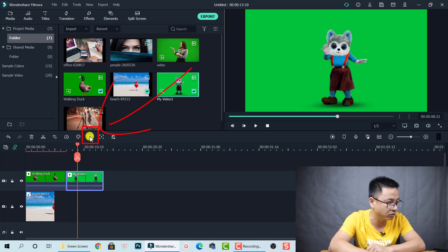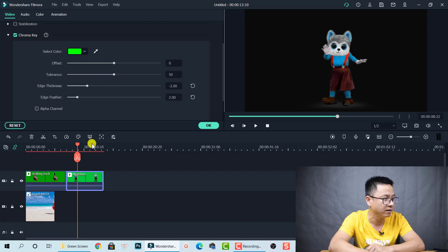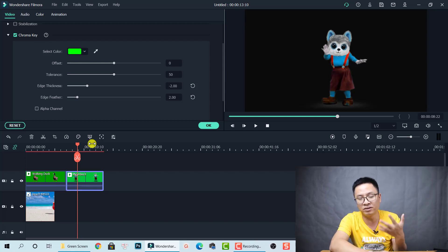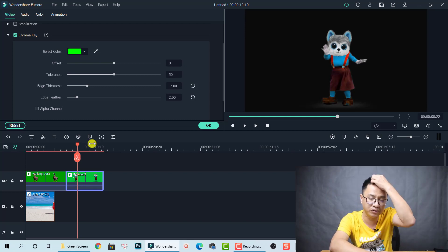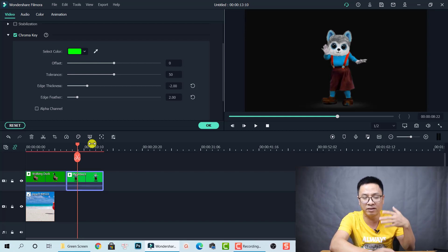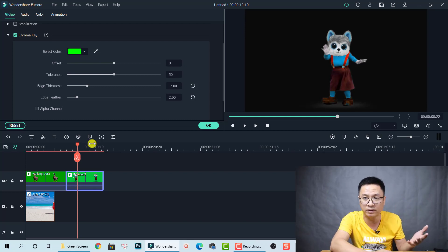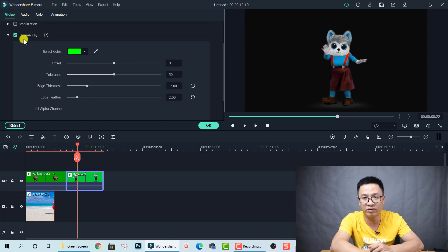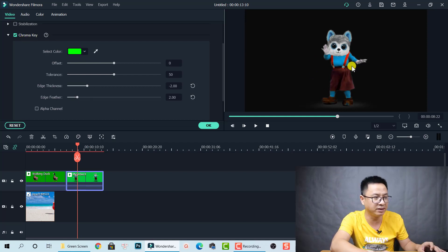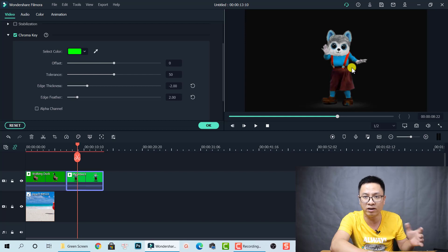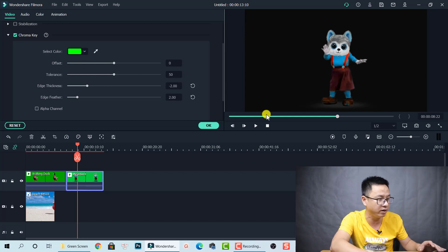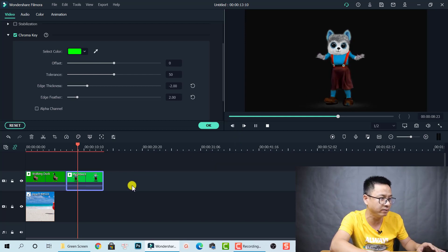Select the clip, then you'll notice there's a Green Screen button directly on the timeline. Clicking this does the same thing as before — it brings up the video properties and enables the Chroma Key feature. And you can see it has already removed the green color from the video. Nice, right?